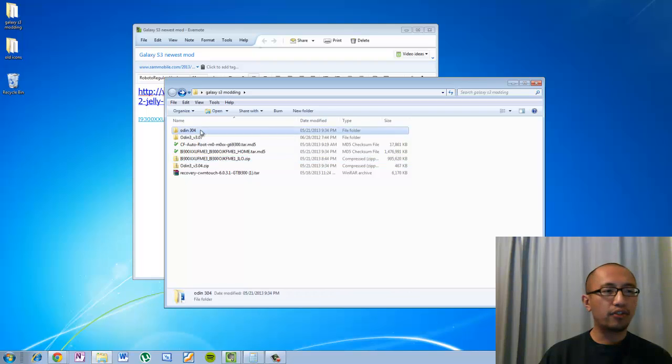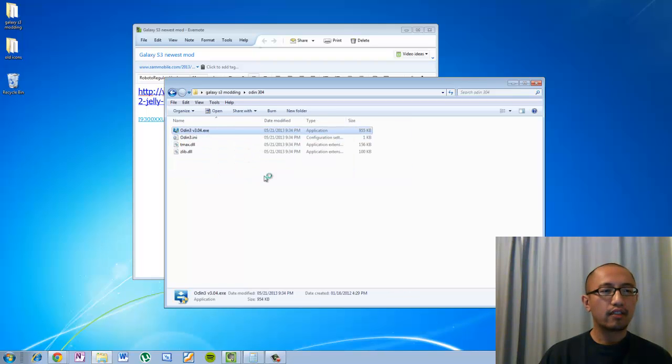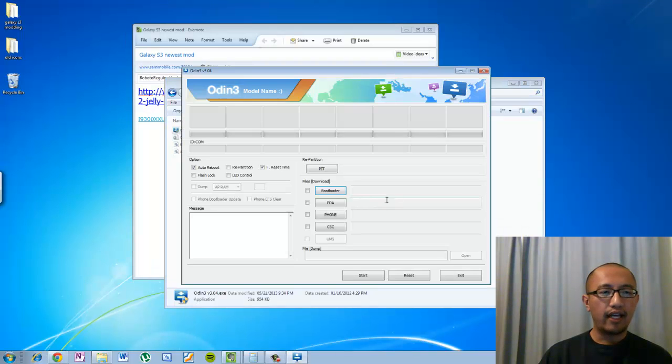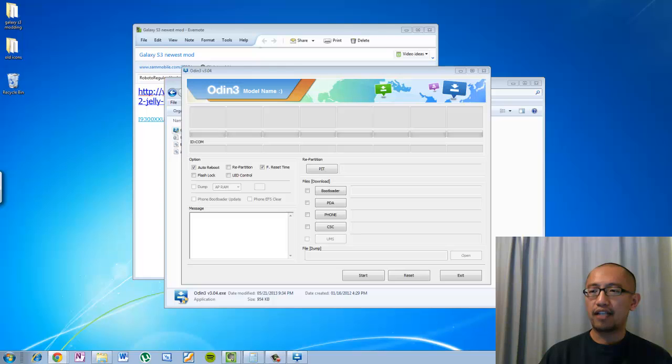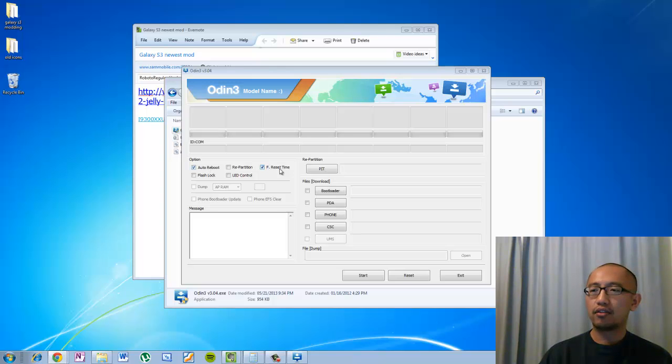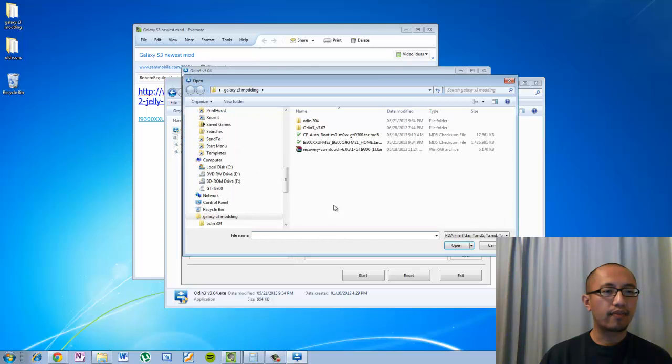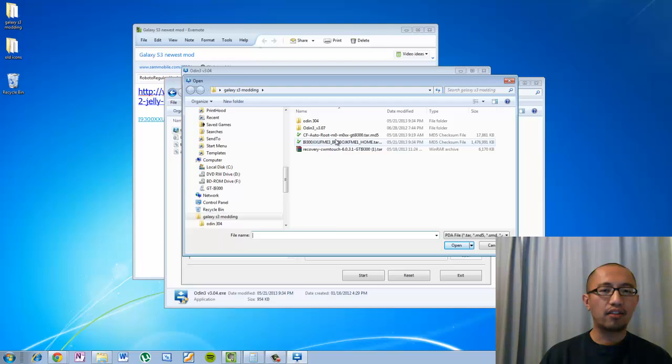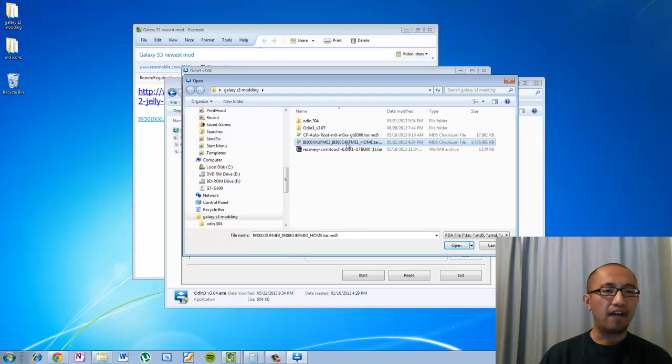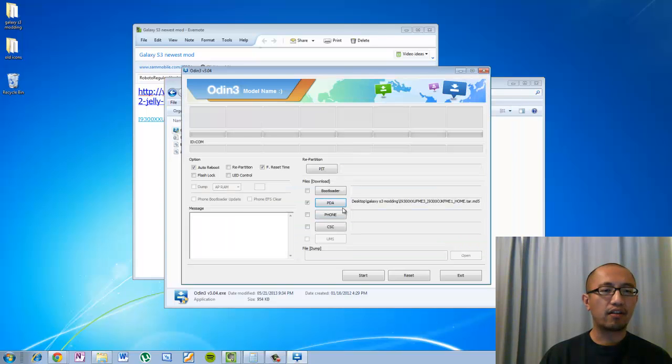And then what you need to do is you are going to run Odin. So I am running Odin now. And what you want to make sure that you do is you want to check auto reboot, check F reset time, do not check repartition. And where it says PDA, you want to click on that. And you want to just make sure that you double click on the file that you just unzipped, the MD5 file. Double click on that.